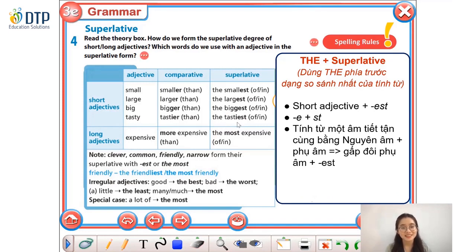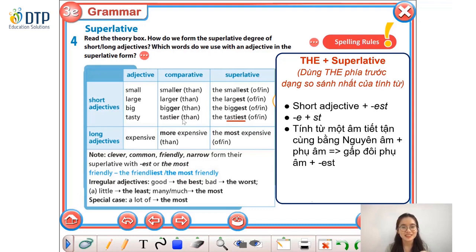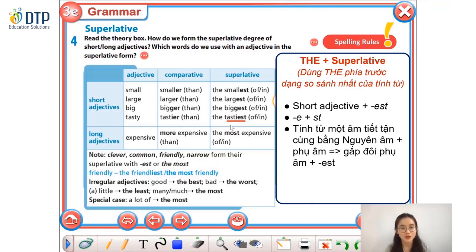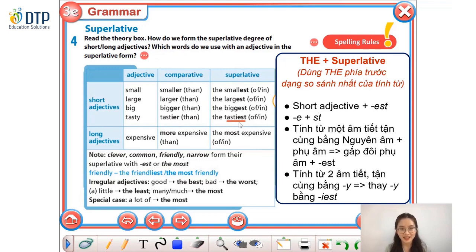How about the last word, 'tasty'? Do you remember anything special about this word? Yes, this is a two-syllable adjective ending in -y. So remember to drop the -y before adding -i-e-s-t at the end of the adjective.